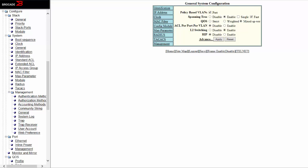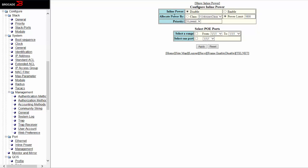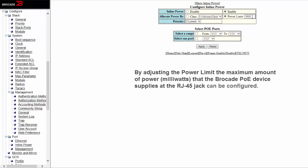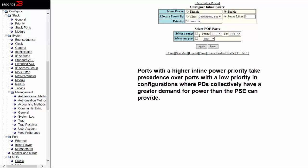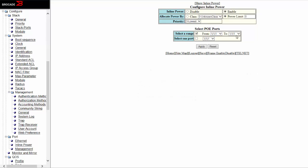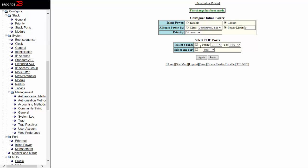Alternatively, you can also configure Power over Ethernet using the graphical user interface. After logging in, go to Configure and then down to Port > Inline Power. Click on 'Enable Inline Power'. You can also set a power limit, choose no power limit, or set a dedicated power class and a priority. Then select a single port or a range of ports — for example port 1/1/1 to 1/1/5 — and click OK. Now on these 5 ports, Power over Ethernet is enabled.